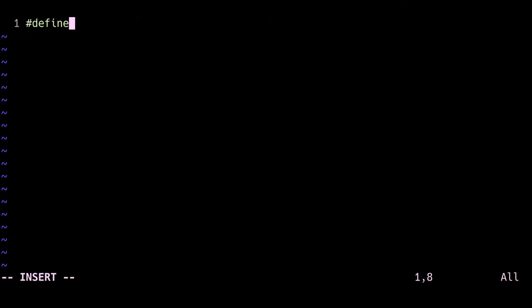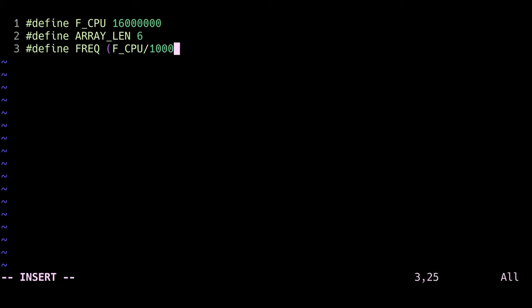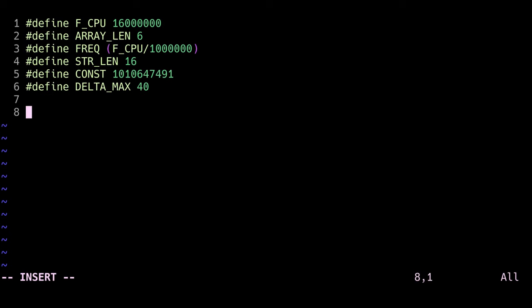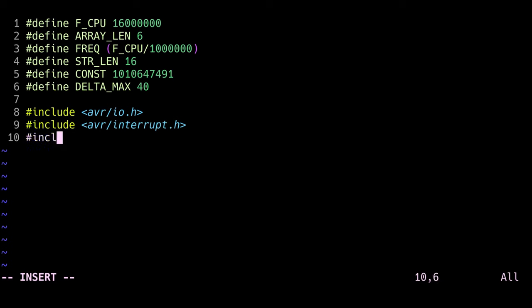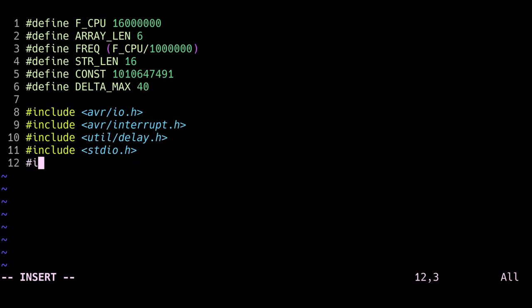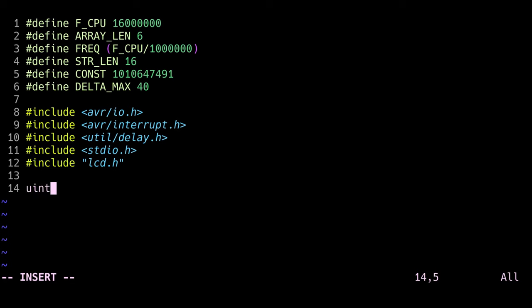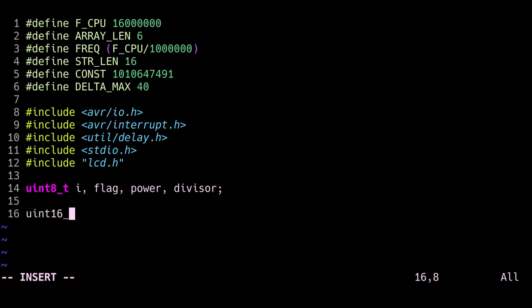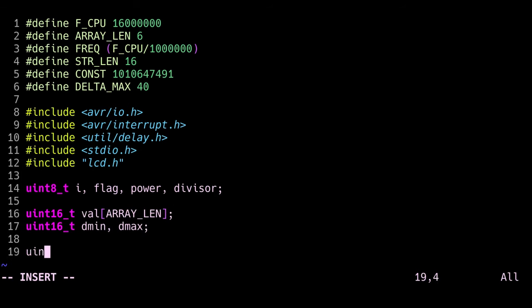The first thing I'm going to do is define some constants. F_CPU is for the delay library, and the others I will be using in the main file. Next we include some libraries. The lcd.h library is one that I found online, and I'll put a link in the description to find it. Just know that I modified it a little bit to speed it up and to customize it. At this point I'll declare some variables that I'll use throughout the code, and I won't stay here and explain them because you'll see how I use them and what they're for.